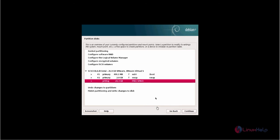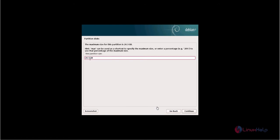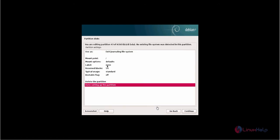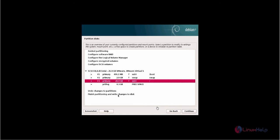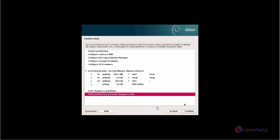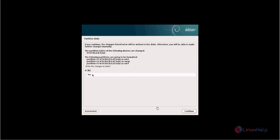Next, create the root partition, giving 20GB for it. The mount point is slash (/). Now click done setting up the partition. Now all partitions are created. Click 'finish partitioning and write changes to disk', then click yes and continue.